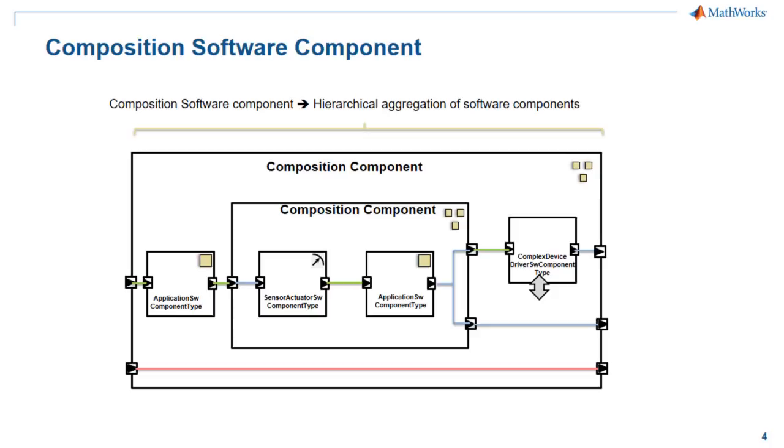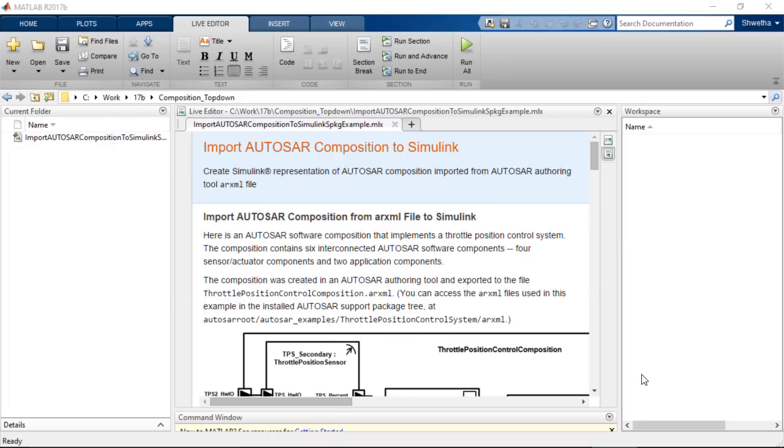MathWorks products like Simulink and Embedded Coder support the top-down workflow for the AUTOSAR software compositions from release 2017-B. I will show that using a LiveScript example.